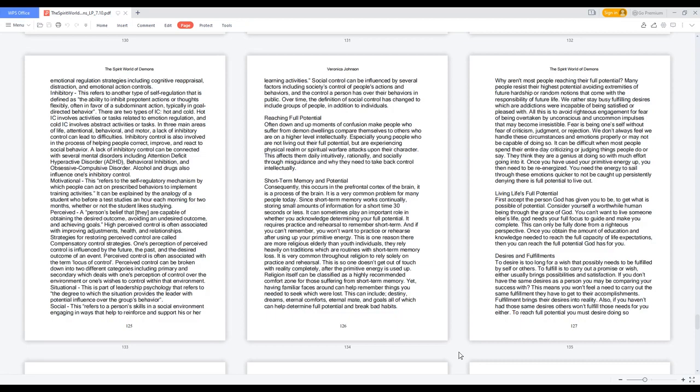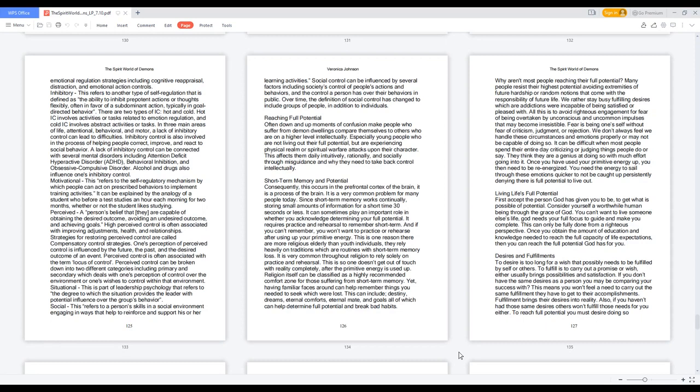Inhibitory: this refers to another type of self-regulation that is defined as the ability to inhibit prepotent actions or thoughts flexibly, often in favor of a subdominant action, typically in goal-directed behavior. There are two types of IC, hot and cold. Hot IC involves activities or tasks related to emotion regulation, and cold IC involves abstract activities or tasks. In three main areas of life, attentional, behavioral, and motor, a lack of inhibitory control can lead to difficulties. Inhibitory control is also involved in the process of helping people correct, improve, and react to social behavior. A lack of inhibitory control can be connected with several mental disorders including attention deficit hyperactive disorder, ADHD, behavioral inhibition, and obsessive compulsive disorder. Alcohol and drugs also influence one's inhibitory control.